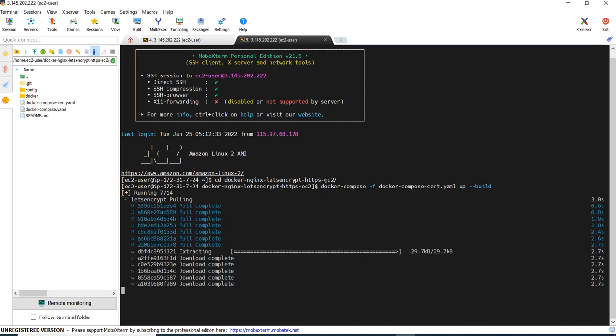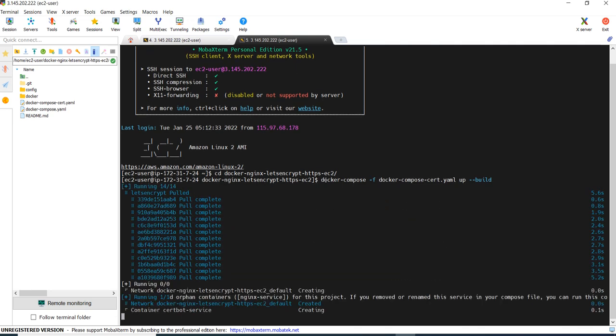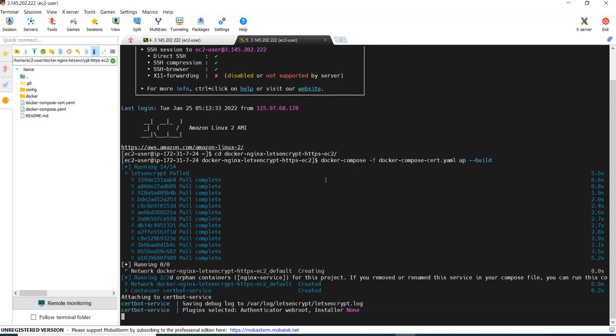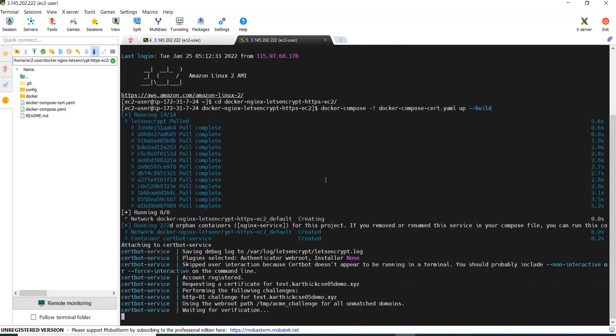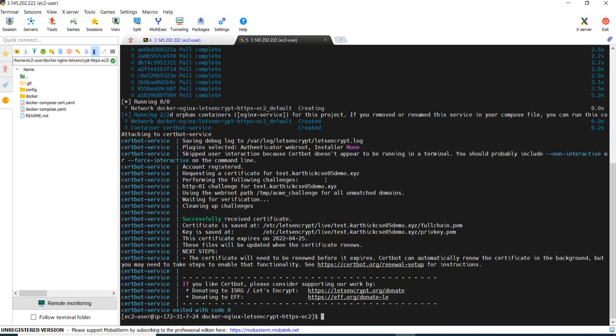Let's see what it is doing. Again it will pull the image. And if everything works fine, you can see the certificate is generated. And this container will get stopped itself after installing a certificate. Yeah, see, successfully received a certificate.